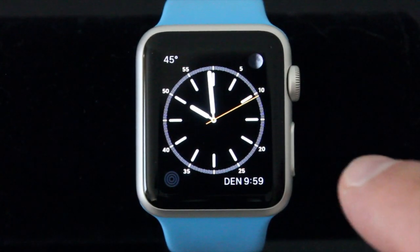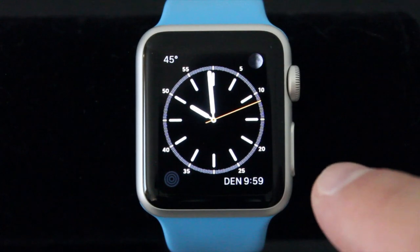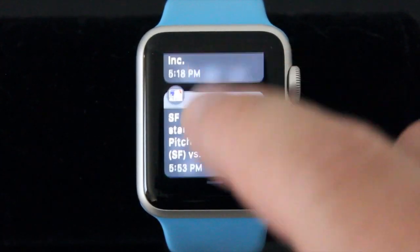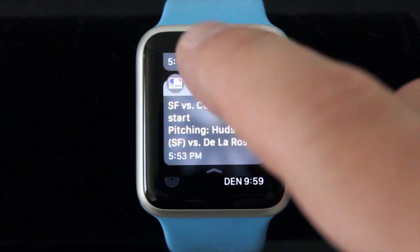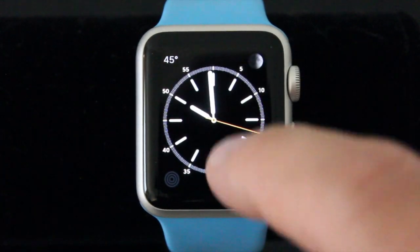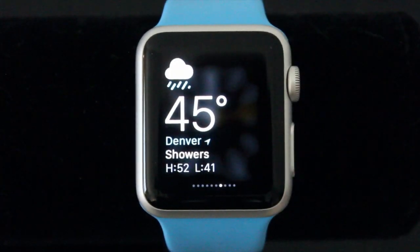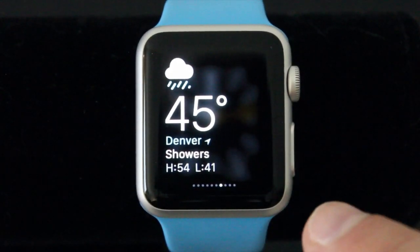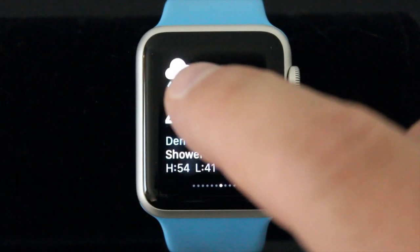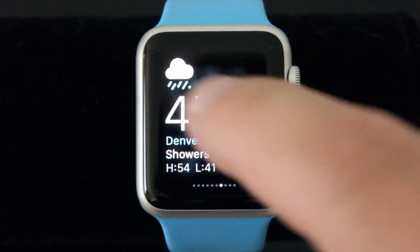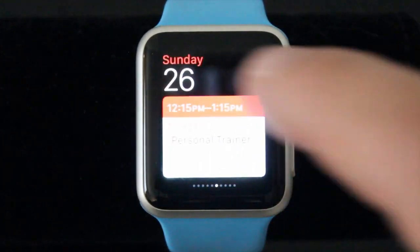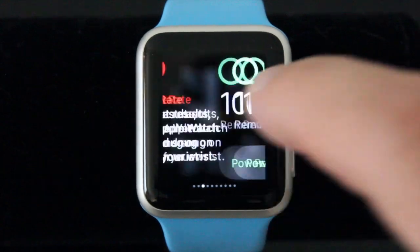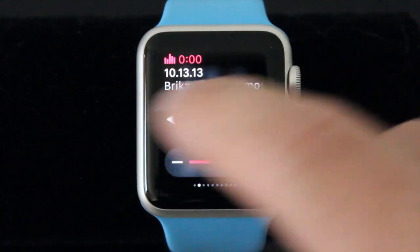You also have the ability to swipe. You can swipe down and go to your notifications, or you can swipe up and go to Glances. You can see all those dots at the bottom of the screen — they are all your different glance screens. This one is the weather one, there is calendar, activities, and power.